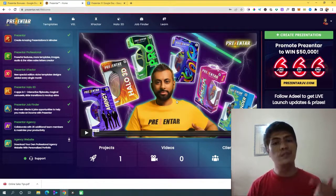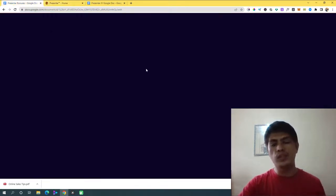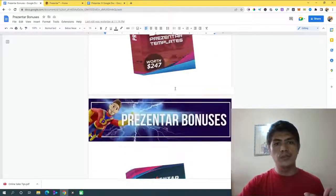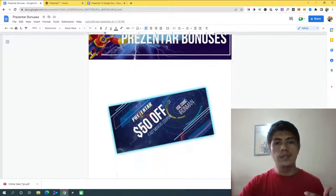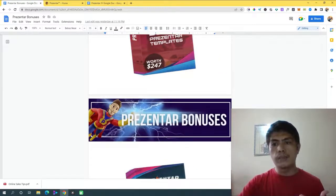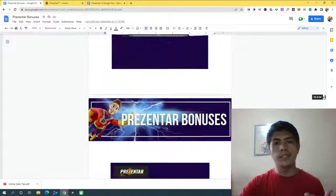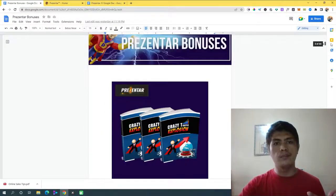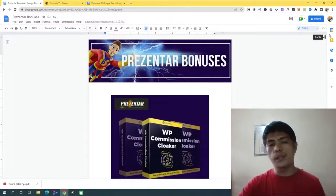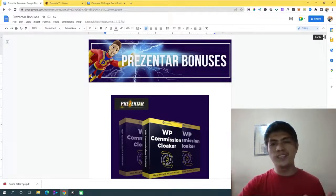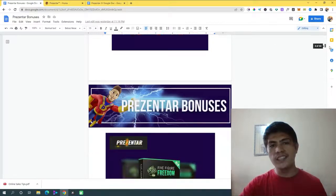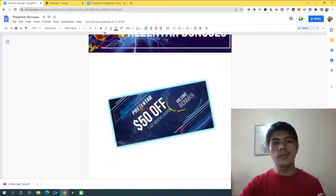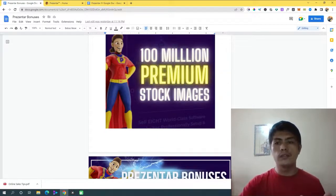Those are the things you're going to expect inside Presenter. If you pick it up using my link down in the description, you're going to get access to all of my custom-made bonuses, where you can get so much more value. My bonuses include a $50 coupon code if you'd like to upgrade your account. These are all my bonuses — courses, PLR products, training, and software — 200-plus products in total. These are all my bonuses for you guys if you'd like to pick it up using my link.